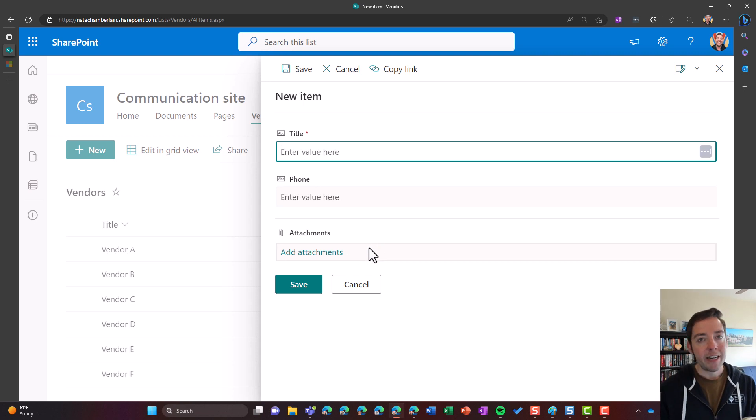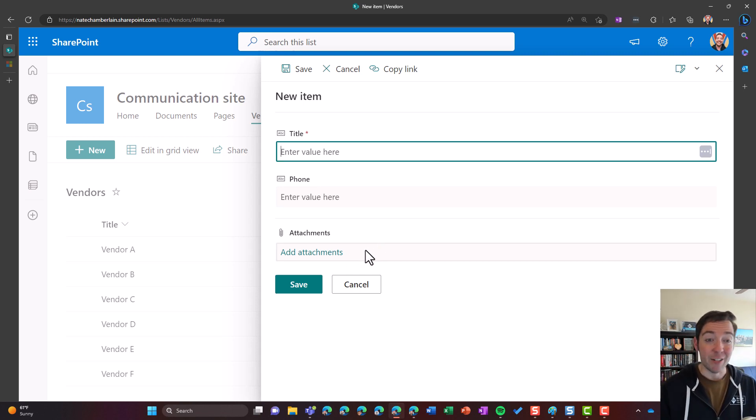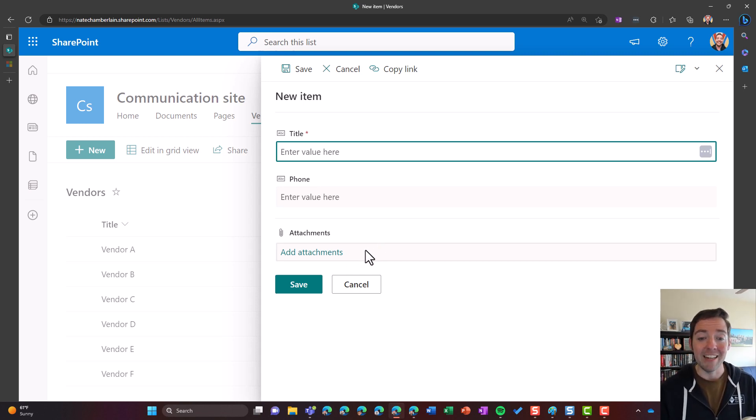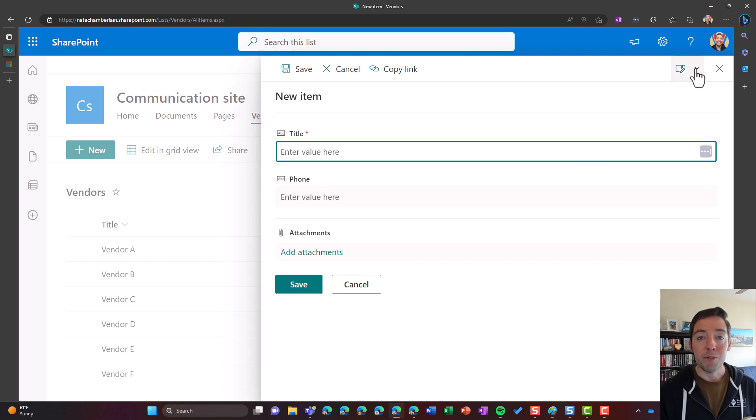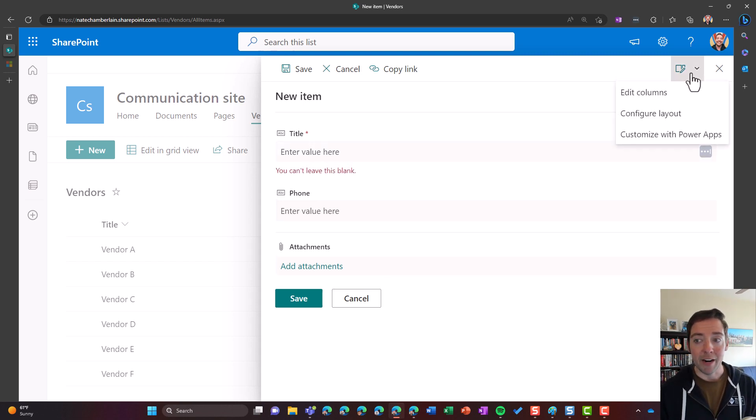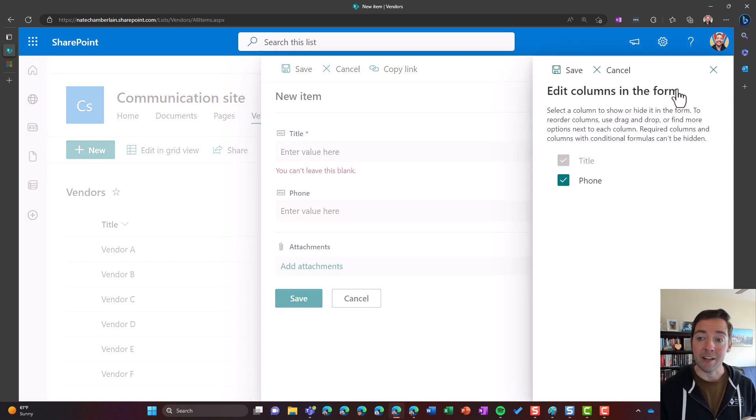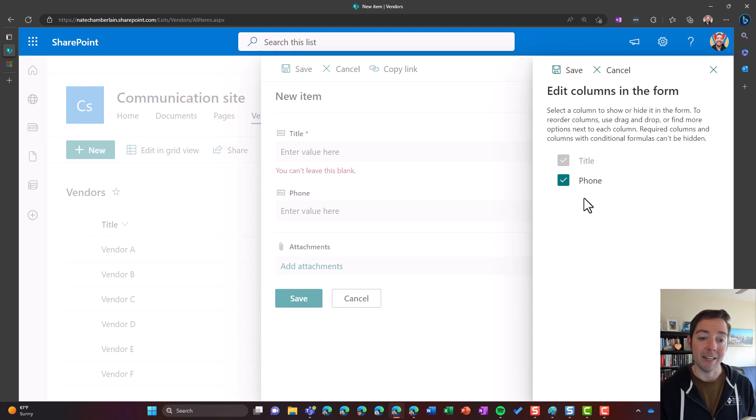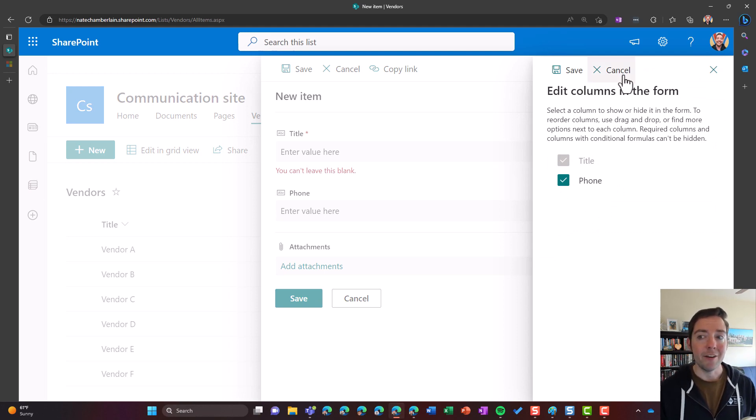So when I try to get rid of this traditionally, like pretending it's a normal column that maybe I did add, I would maybe do something like go up to the edit form button in the upper right, choose edit columns and try to uncheck the box next to attachments. It's not there though.